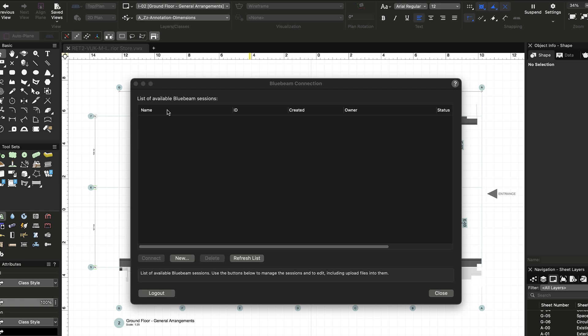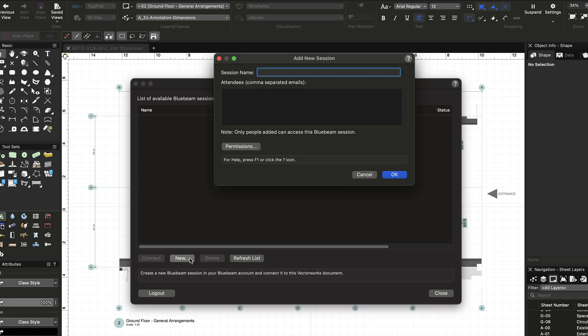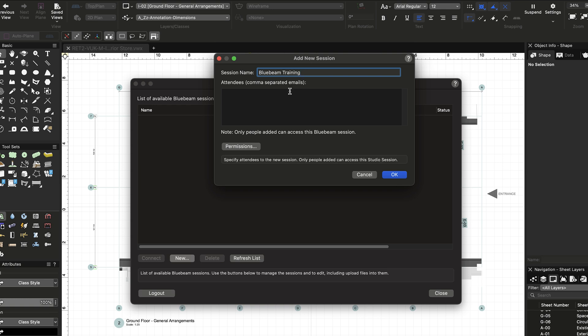From within Vectorworks, you can join an existing session or create a new session with the current document. Fill out the session information and invite users right from the Vectorworks interface.